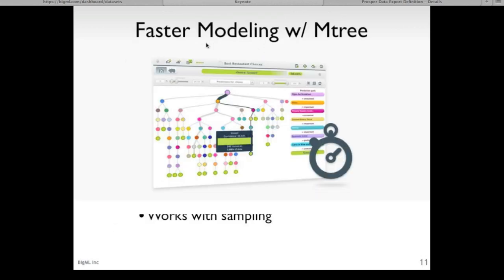This is a somewhat passive feature: we've introduced a new algorithm in our backend called mTree. This allows us to build models completely in memory when they fit in memory. Previously we did only a streaming algorithm, which allows us to build models larger than physical memory. This new mTree algorithm is nearly 10 times faster. We've also added several tiers of machines with different sizes, so it's very unlikely your task won't fit in memory — you'll get about a 10-fold increase in modeling speed.